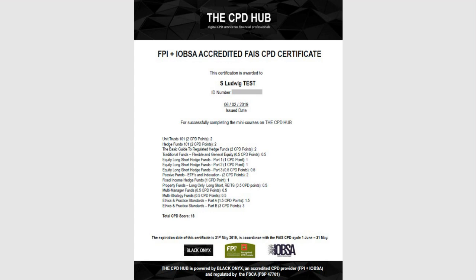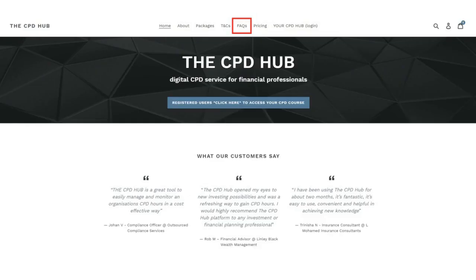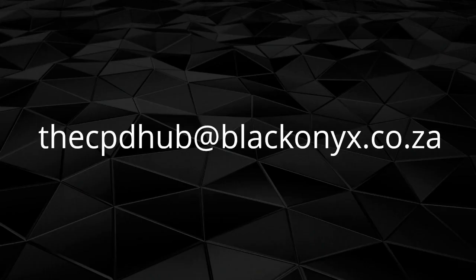If you ever get stuck, please refer to our Frequently Asked Questions on the CPD Hub, or email our Support Specialists at thecpdhub@blackonex.co.za. Thank you for your support.